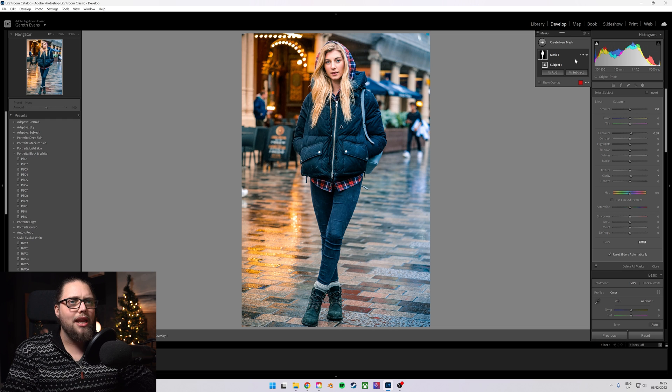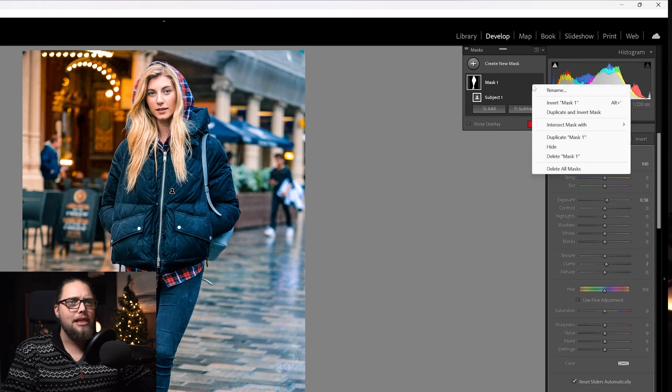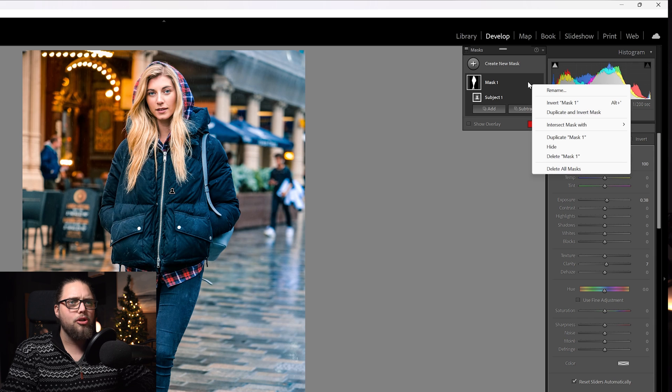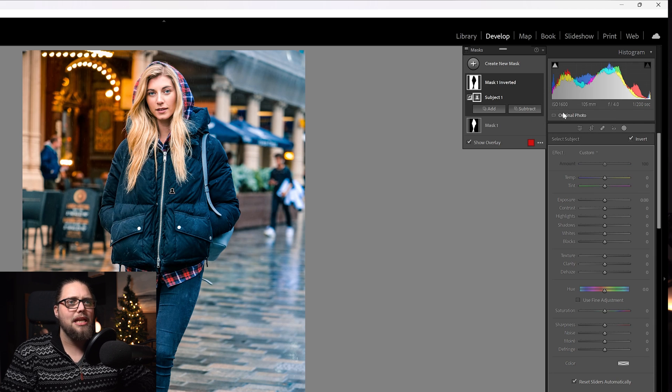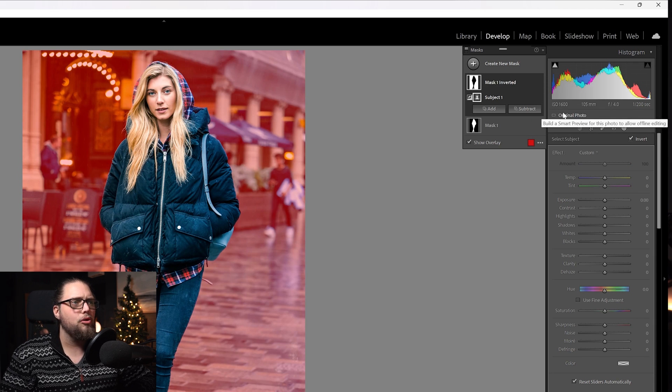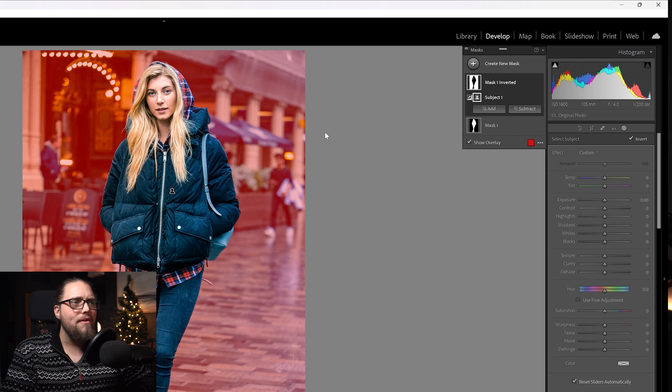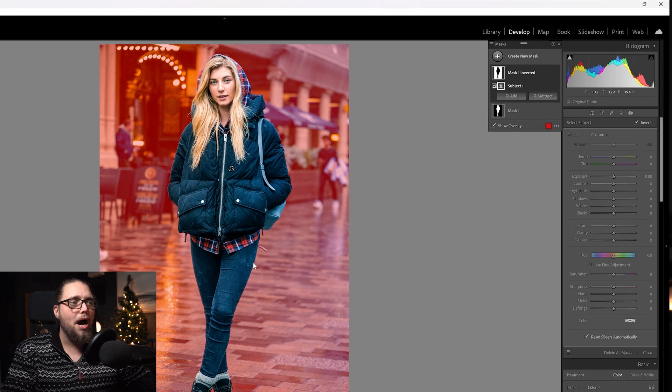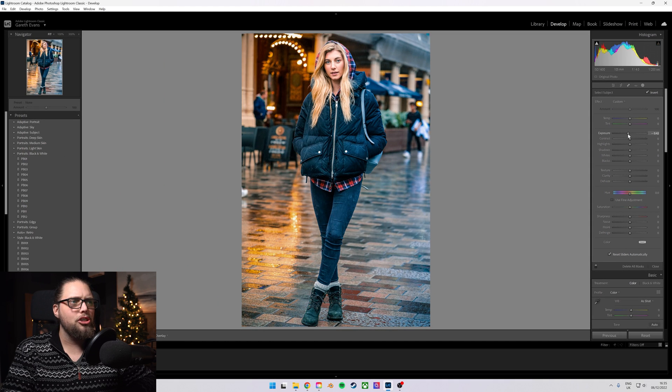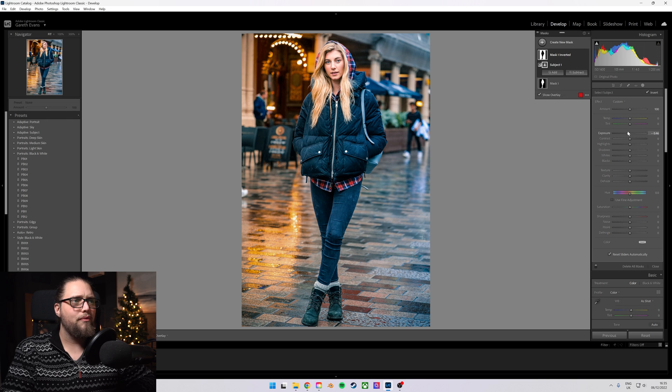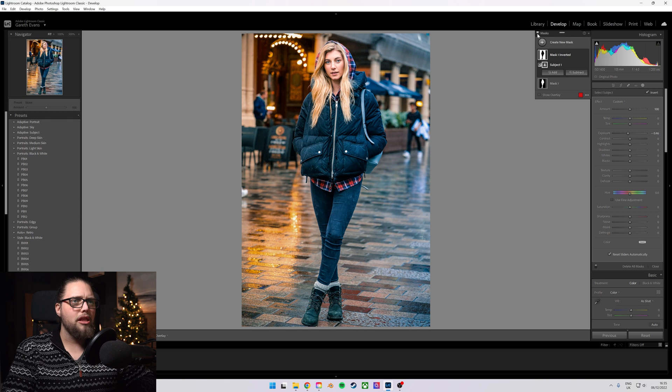We could even go in and click these three little dots here. We can go invert mask, or we can go duplicate and invert mask. So now we've got everything but her selected, and we might want to bring that exposure down a little bit.